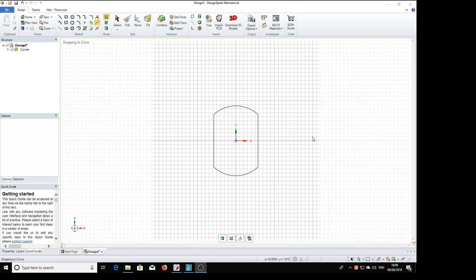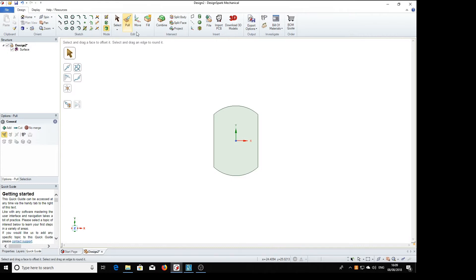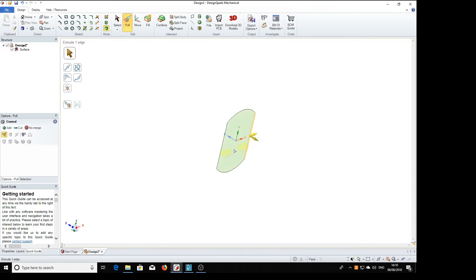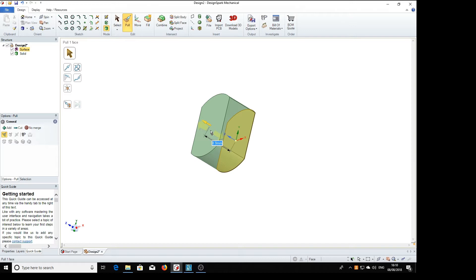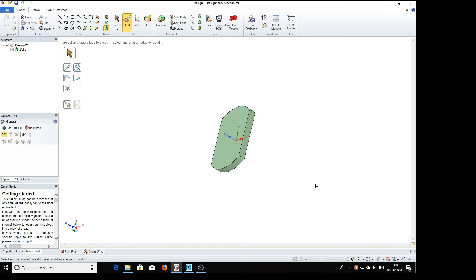We can now pull that to the thickness we need, pull tool, move it a bit, click and drag and we see on the drawing we need that to be a thickness of 1.91, 0.91 return. So there we've got the thickness.